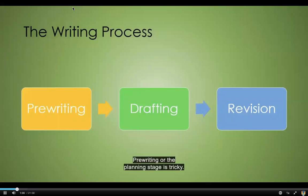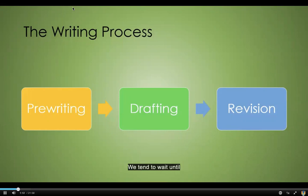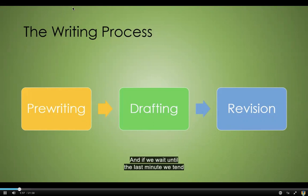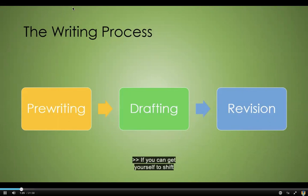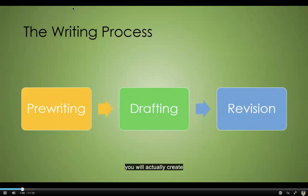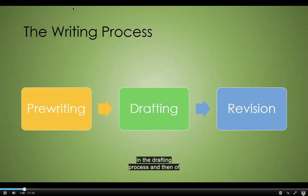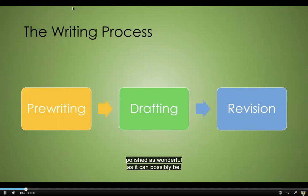Pre-writing or the planning stage is tricky. We tend to gloss over this. We tend to wait until the last minute, and I know I'm guilty of doing the same thing. If we wait until the last minute, we tend to not spend enough time planning. If you can get yourself to shift your focus to the pre-writing, you will actually create a lot fewer problems for yourself when it comes to writing the actual paper, in the drafting process, and then revising it and making it as polished and as wonderful as it can possibly be.